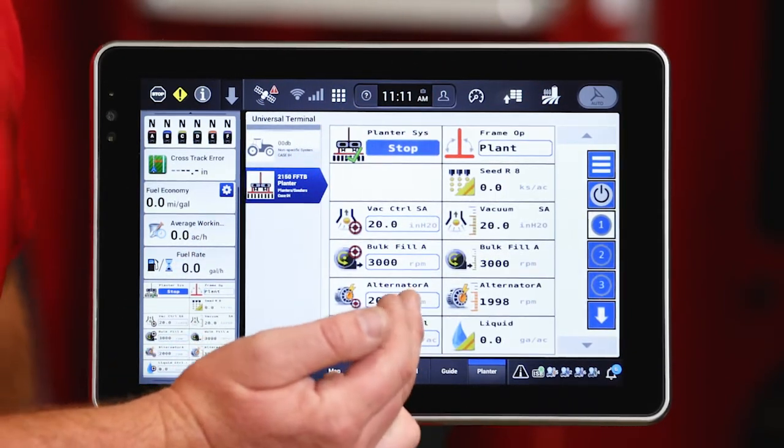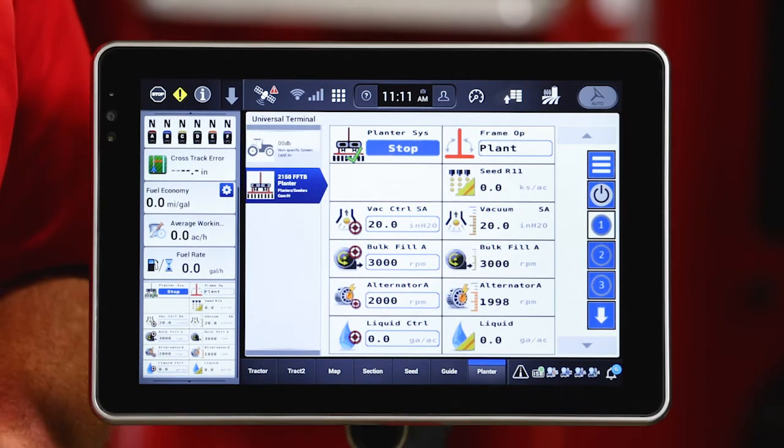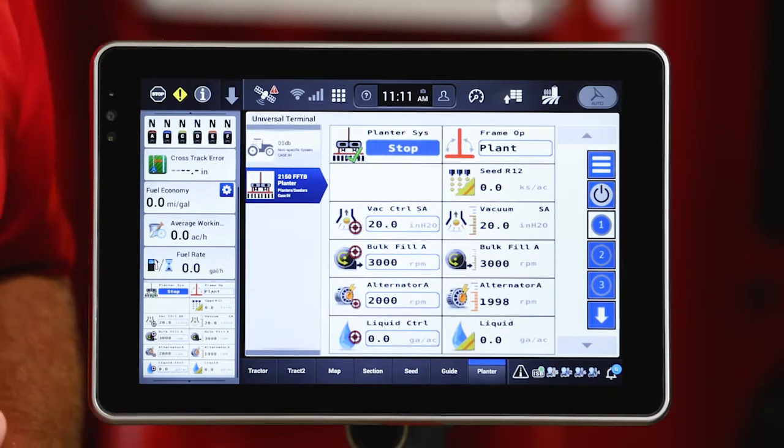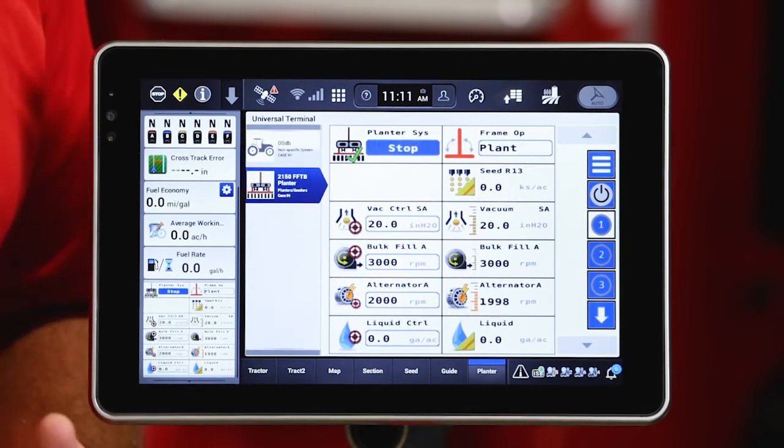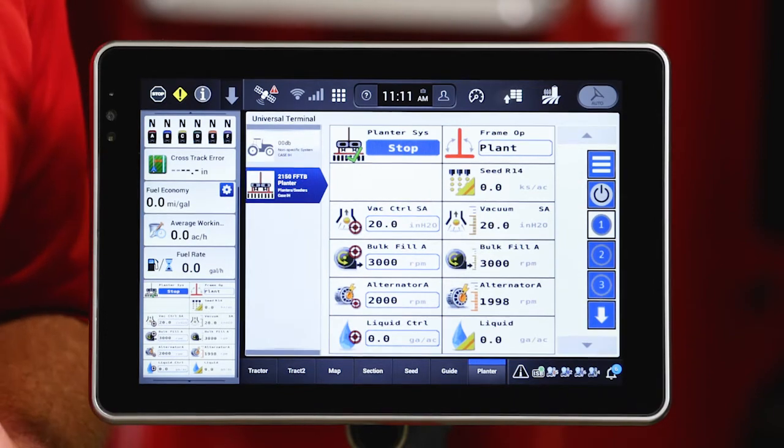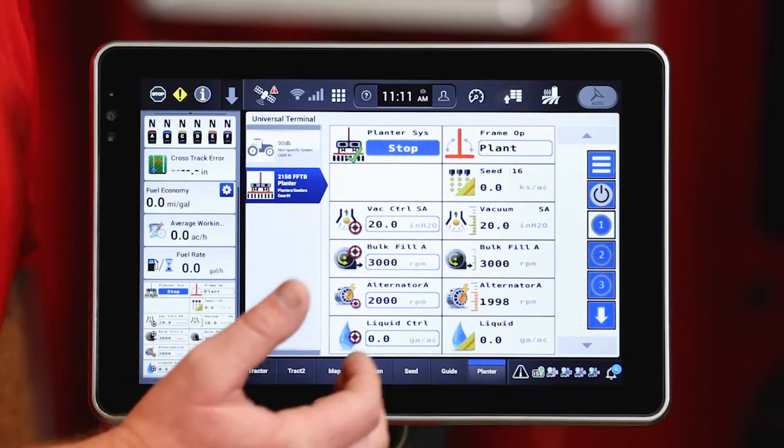Alternator control as well, set with an A behind it, meaning that it's set up for automatic control and will also toggle on and off as it sees frame movement on the planter.